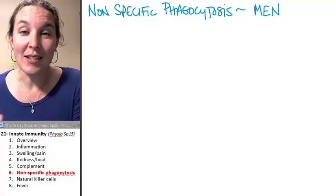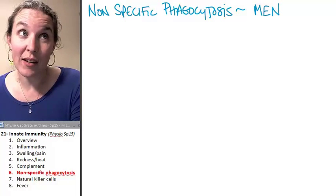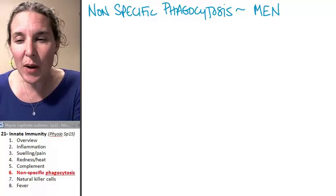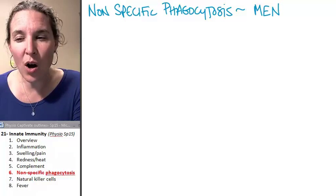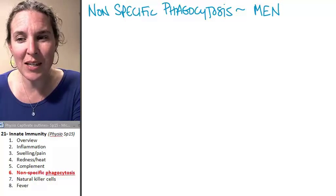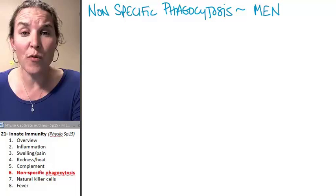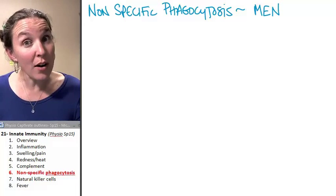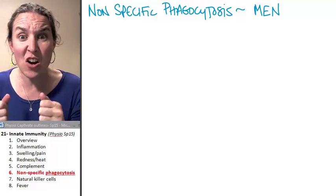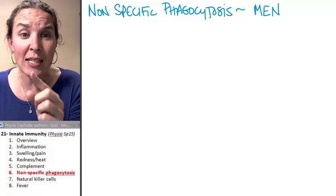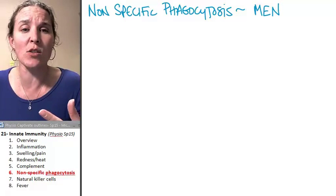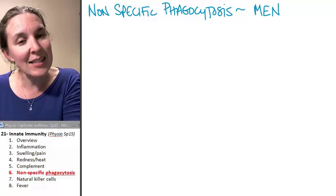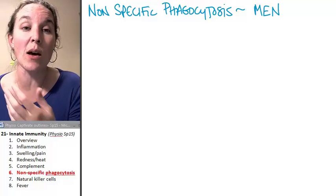Another strategy in the toolkit for the innate immune system is nonspecific phagocytosis. Just by the name, the fact that we're calling it nonspecific probably gives you an idea that there must also be specific phagocytosis — very specific, only this antigen, it's the only one that I will phagocytize or endocytose. That's a different form of phagocytosis that will occur.